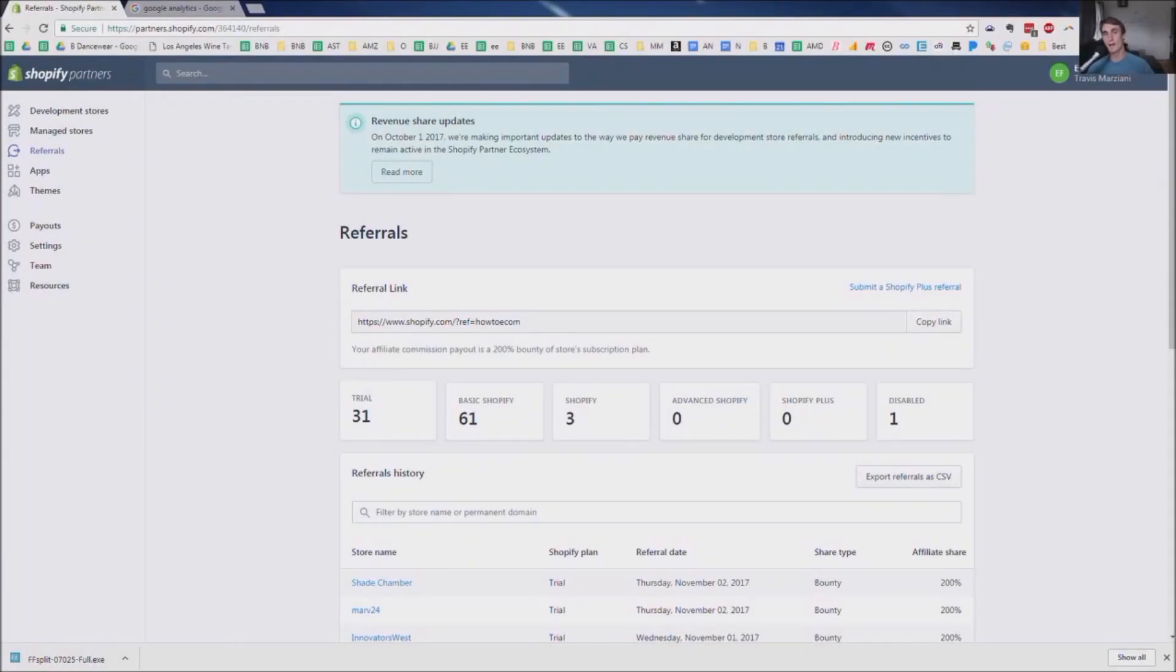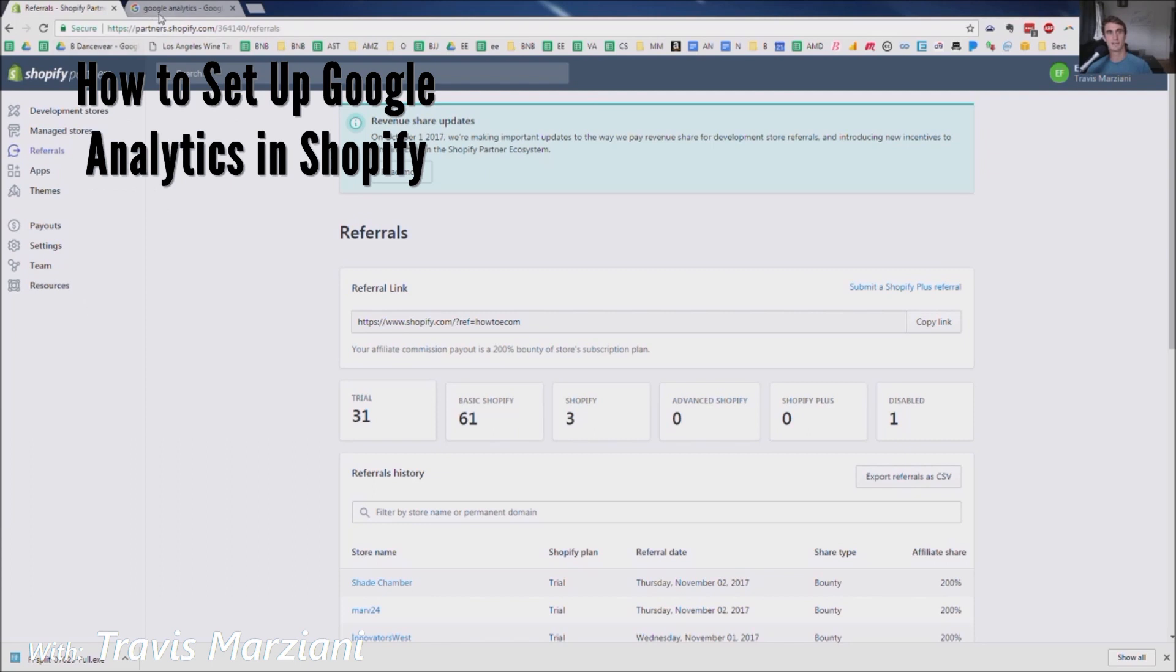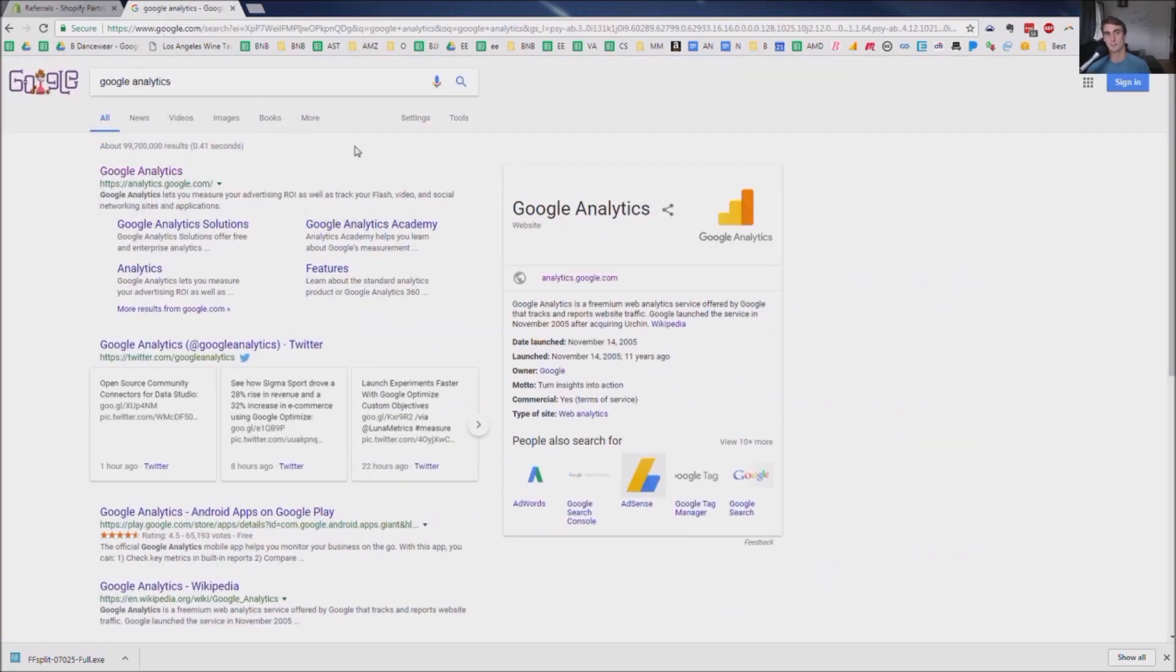In this video, I'm going to show you how to set up Google Analytics in Shopify. So we're going to set up Google Analytics, and then we're going to actually paste the code into Shopify to finish the setup.